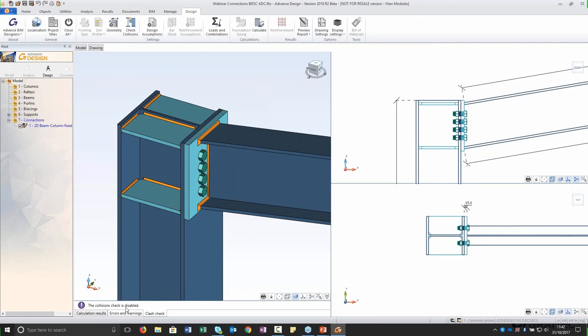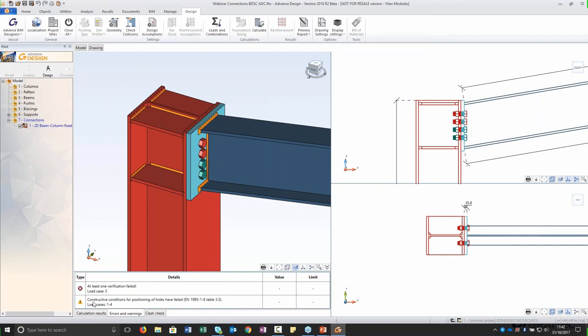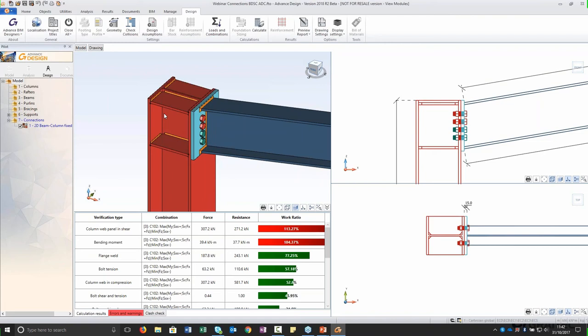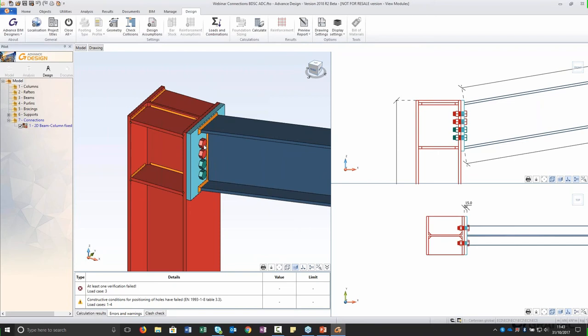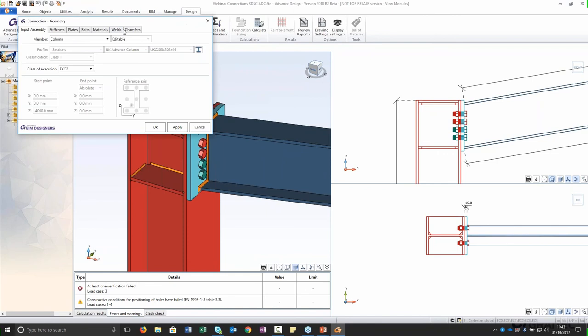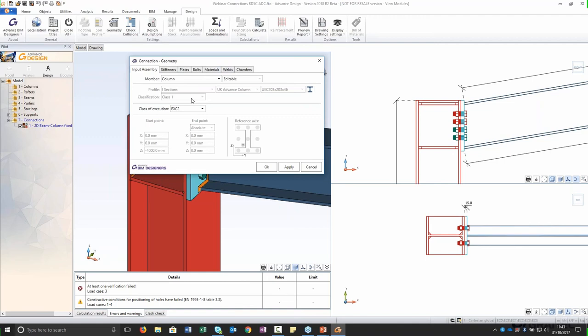I'll show you quickly how it calculates. This connection is really quick. It has a sample one that obviously has some issues. Here in the calculation results it is telling you that you have a problem with the column web panel in shear, the bending moment, and also the position of the bolts — these are too close. To change it we go to geometry, and here I'll show you everything you have in BIM Designer Steel Connection. This is the column and beam you have connected.